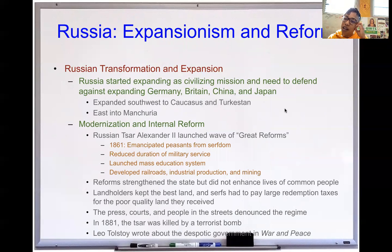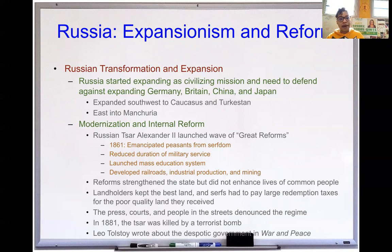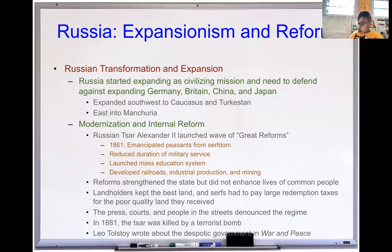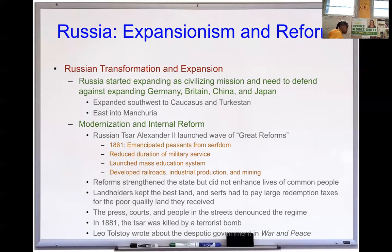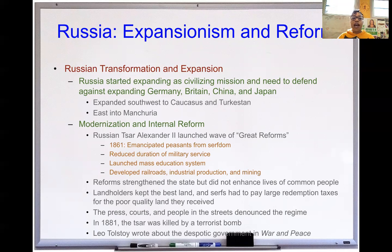Let's move on to Russia. We often lump Russia and Japan together when it comes to industrializing because they both had to rely heavily on government support. Russian transformation and expansion: Russia expanded as a civilizing mission and to defend against expanding German, British, Chinese, and Japanese forces. They expanded southwest from the Caucasus Mountains all the way to Turkestan, and east into Manchuria — bringing them into conflict with China and Japan.